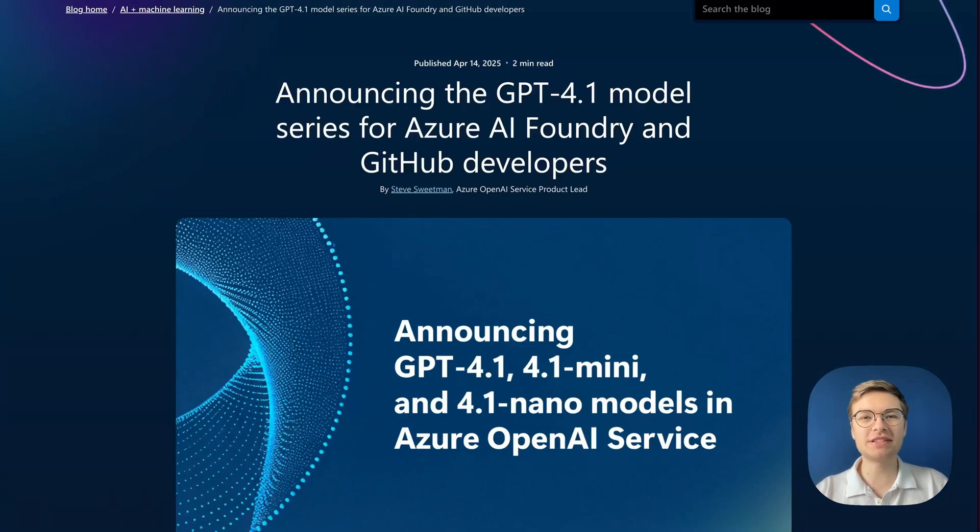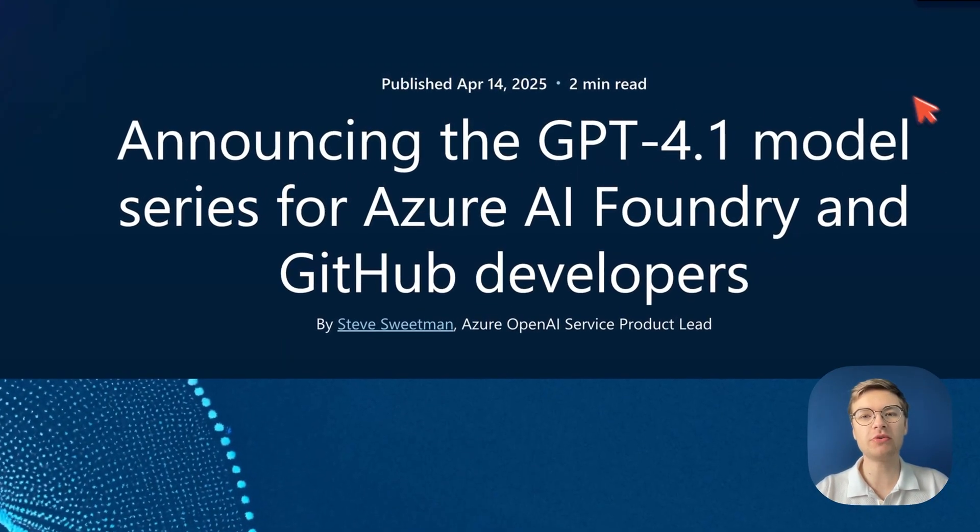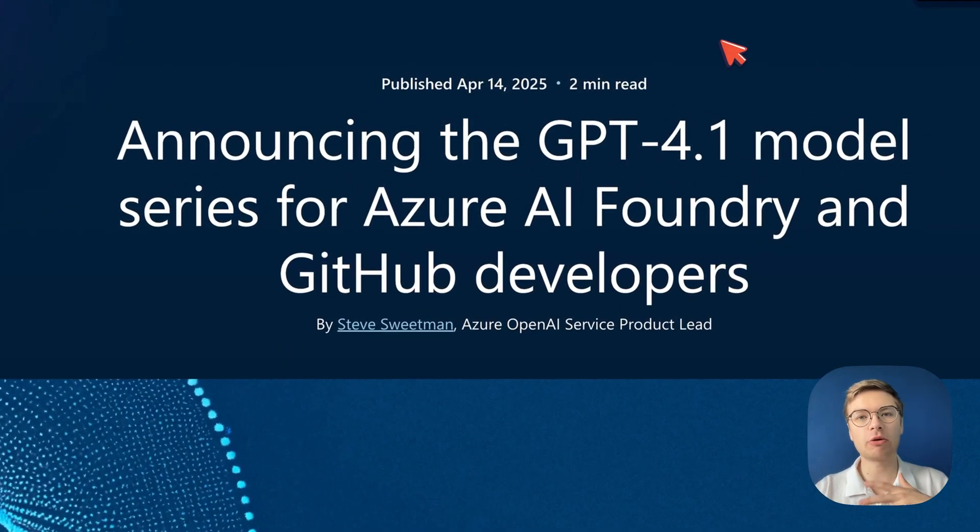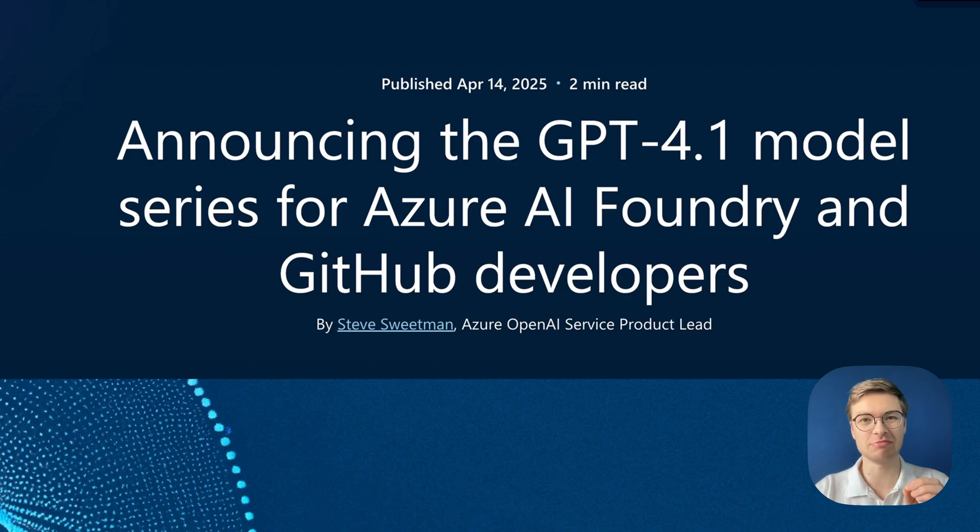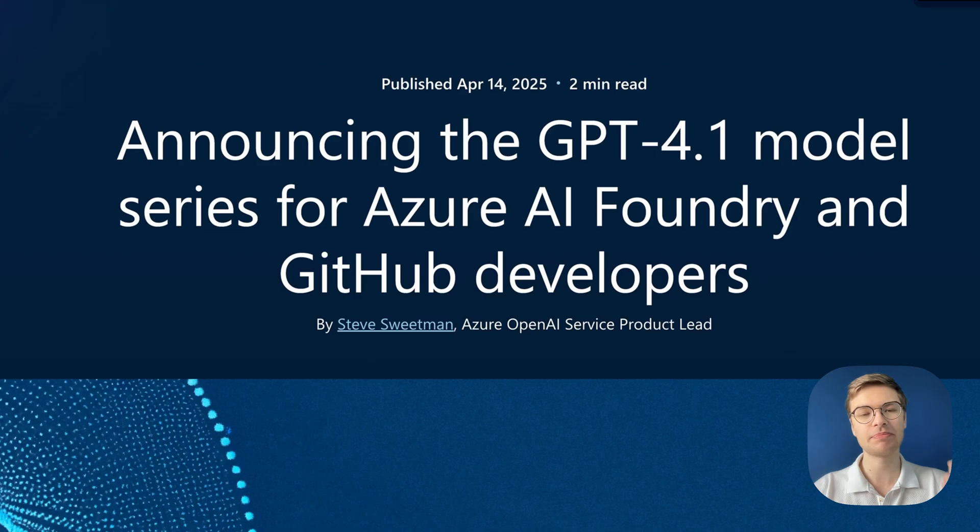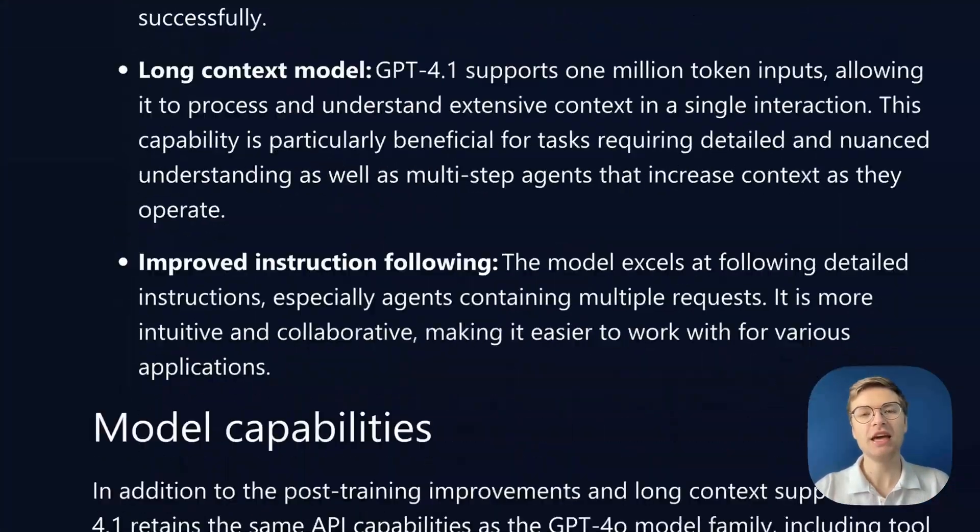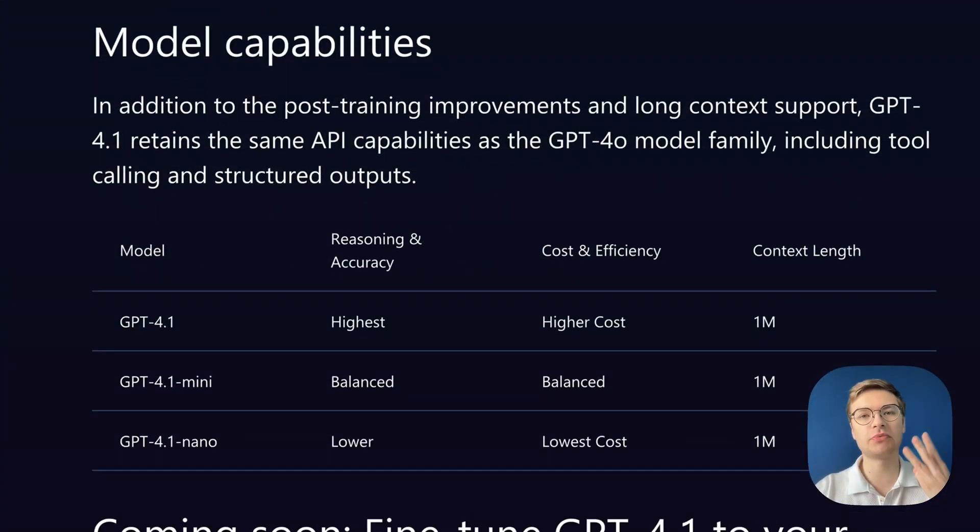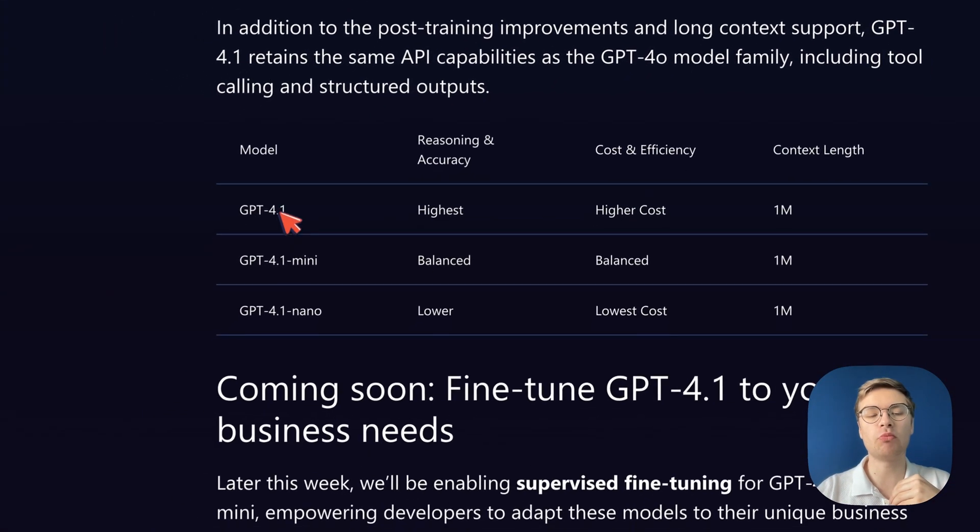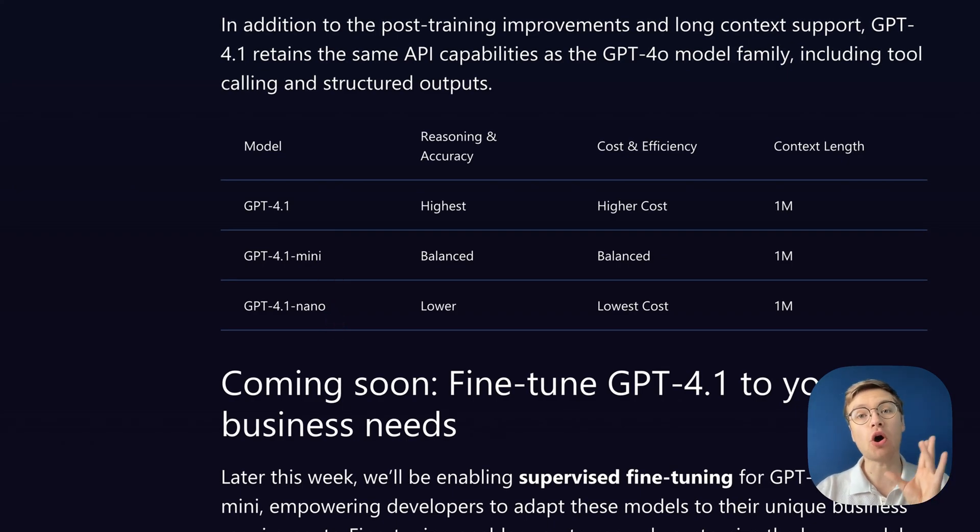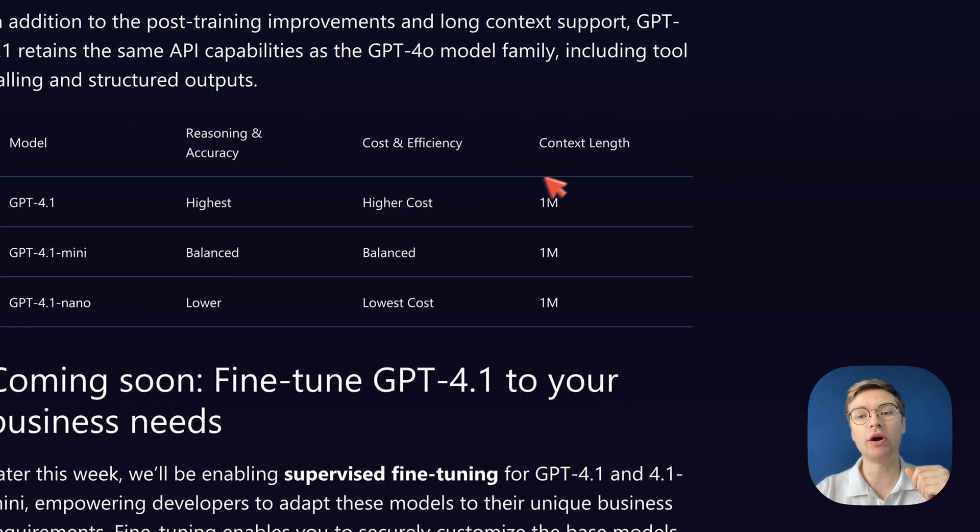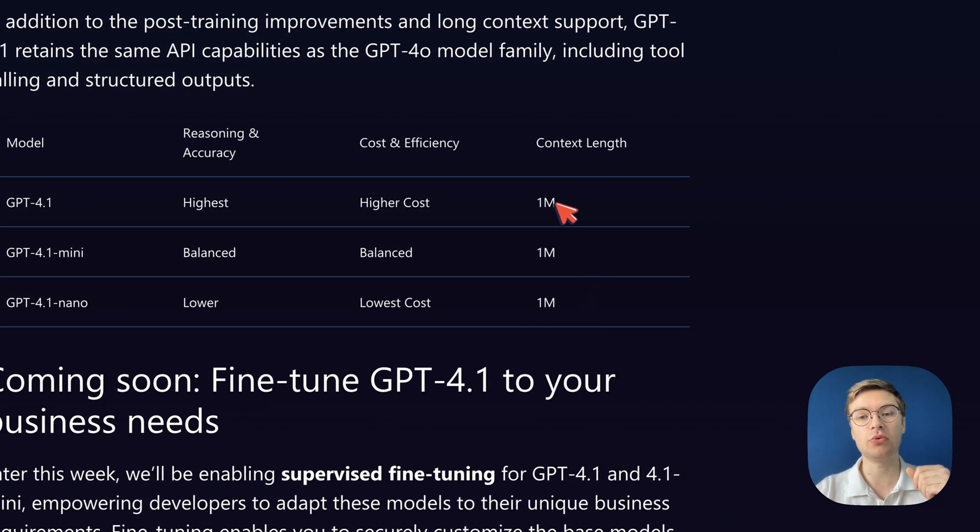OpenAI recently released the GPT-4.1 models, and in this blog post, there's a specific characteristic of these models that you should know about, which allows you to build much more sophisticated AI solutions. If we scroll down on this model, you will see that there were three new models: GPT-4.1, as well as its mini and nano variants. But all of these models have a context length of one million tokens.